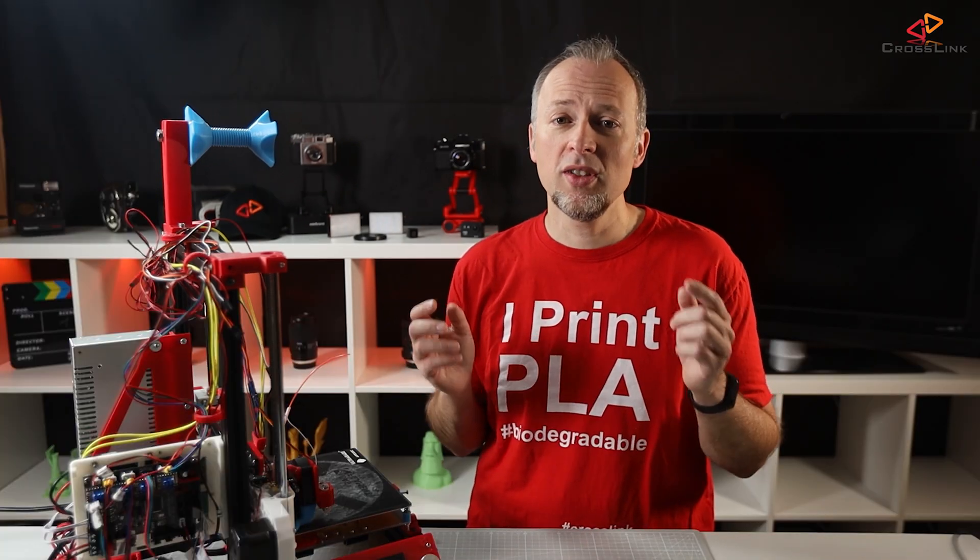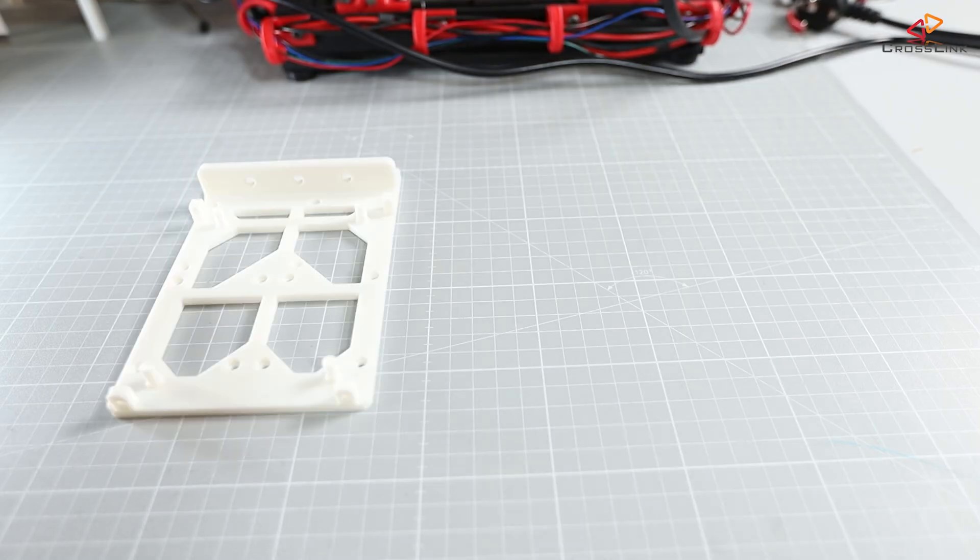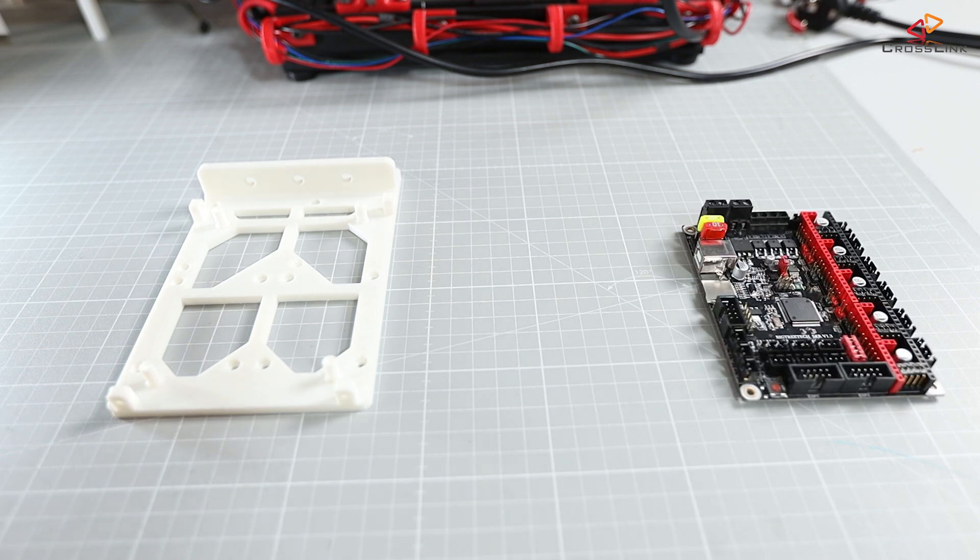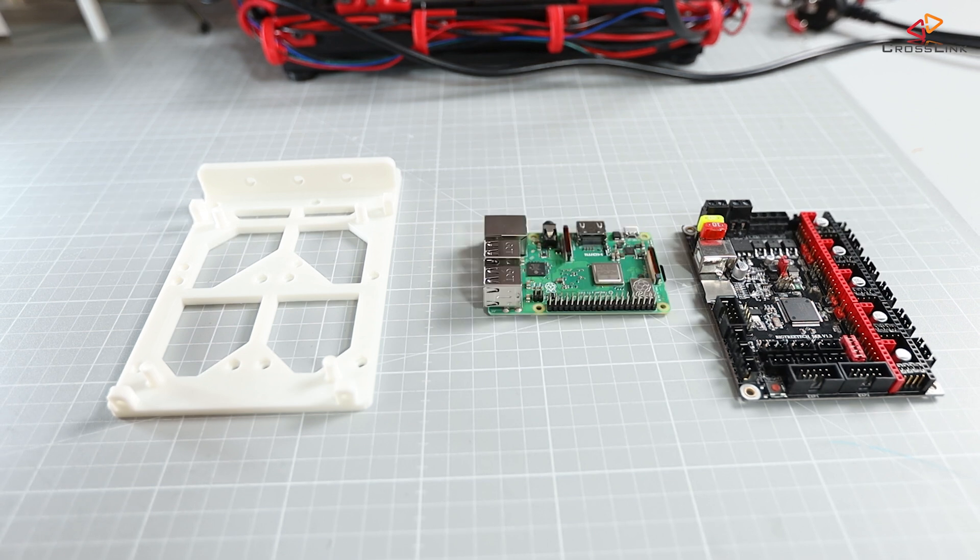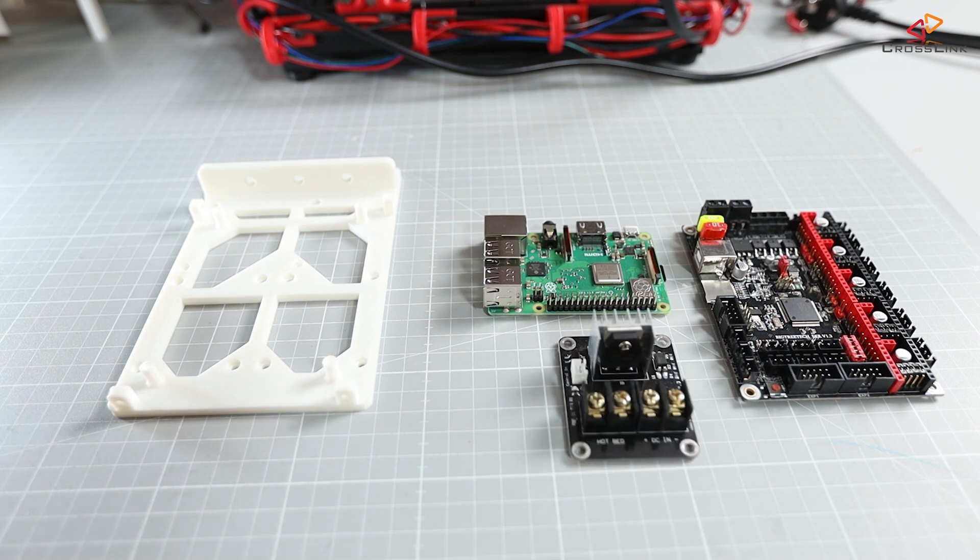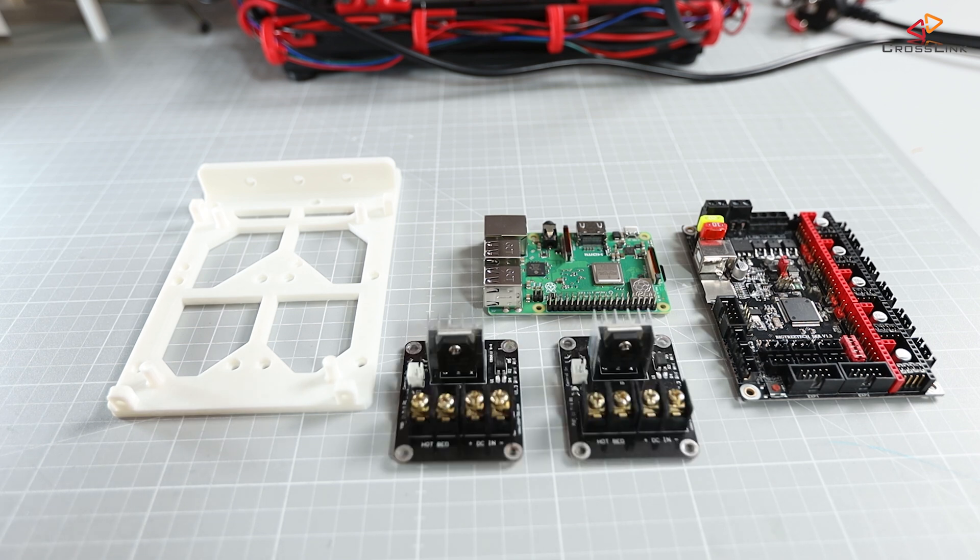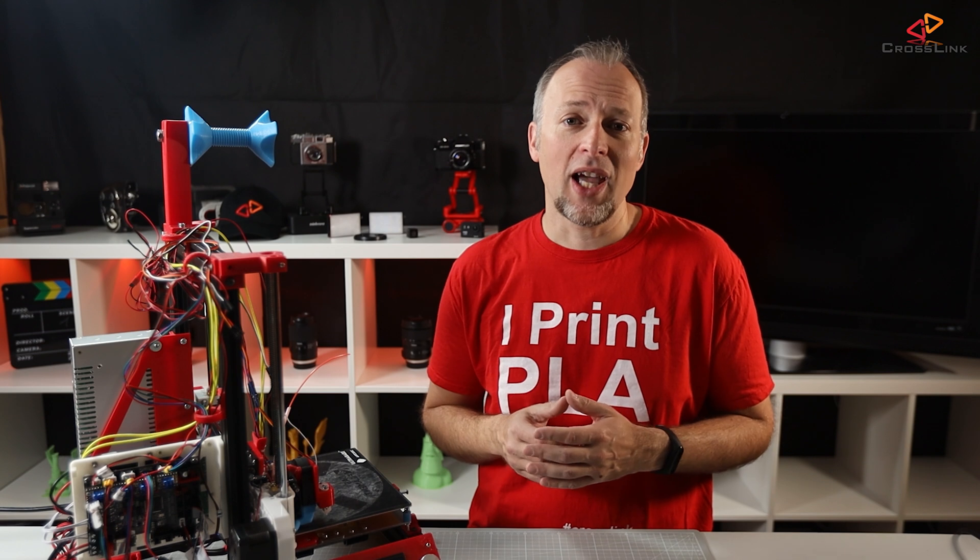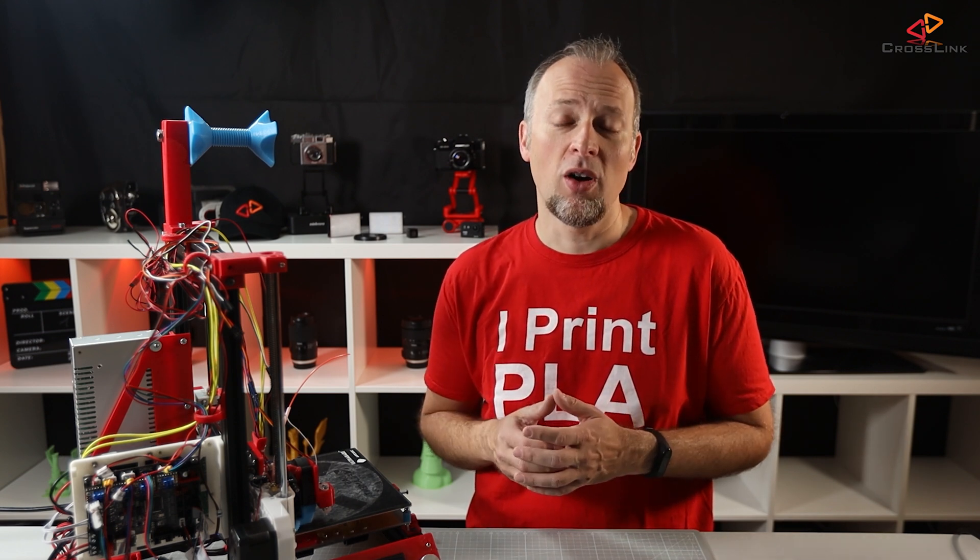The main components used in this video are gonna be a 3D printed mounting frame for the electronics, the BigTreeTech SKR 1.3 mainboard, a Raspberry Pi with OctoPrint (this is of course optional and can be added later), two MOSFETs for the heat bed and hotend. I would actually recommend at least to use a MOSFET for the heat bed. I'm also using one on the hotend.